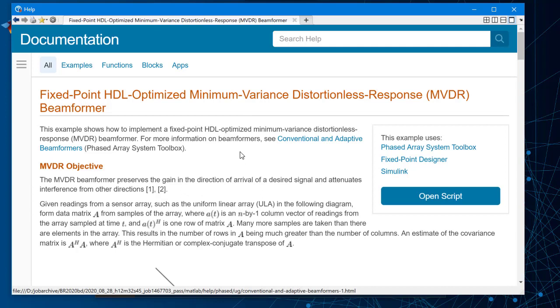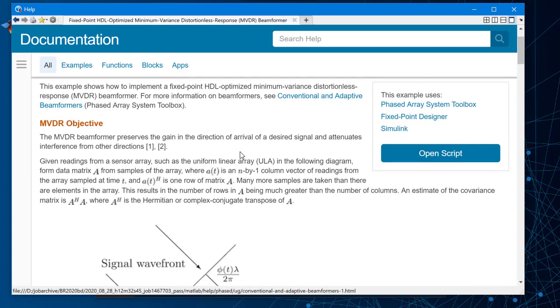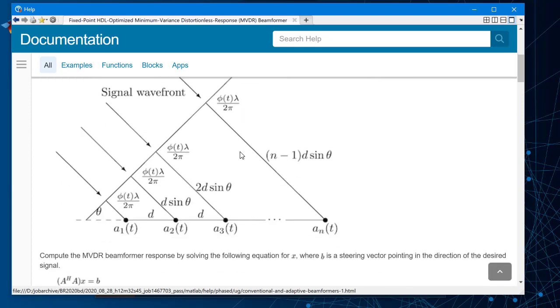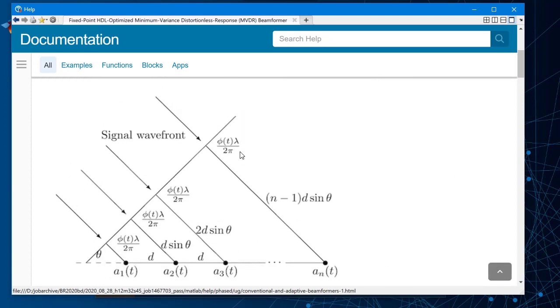This particular example shows how to implement a fixed-point HDL-optimized MVDR beamformer. The beamformer preserves the gain of a desirable signal from the direction of arrival and attenuates interference from other directions.